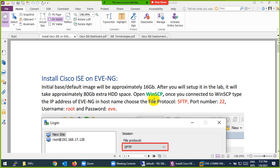Today we discuss what Cisco ISE is, and then we install it in VMware Workstation. But most of you are using EVE-NG, so you can install Cisco ISE in EVE-NG as well. Keep in mind this image is almost 16 GB, which I recently shared on Google Drive. The default username is admin and the password is Test123 with a capital T.